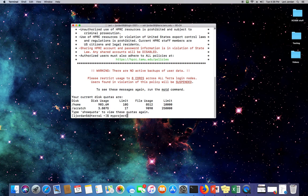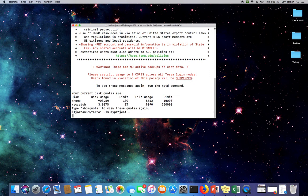myproject -l, which stands for list, will display all the allocations that I've got on the Terra cluster.